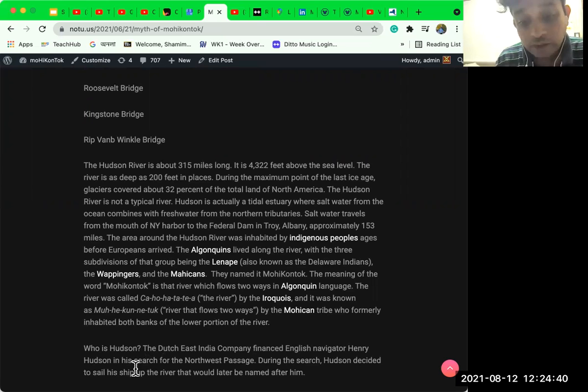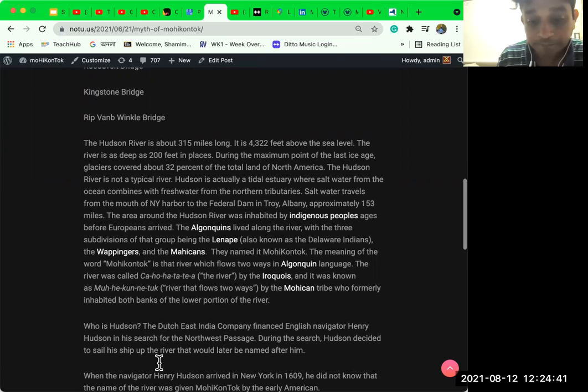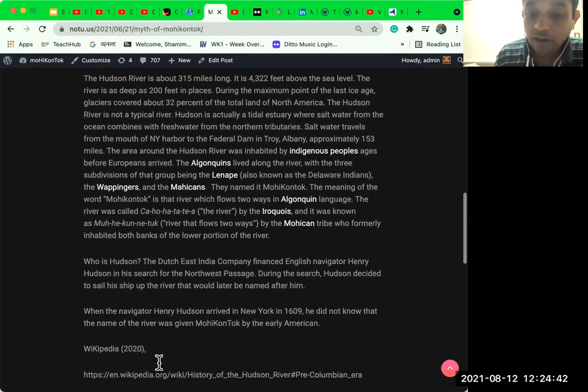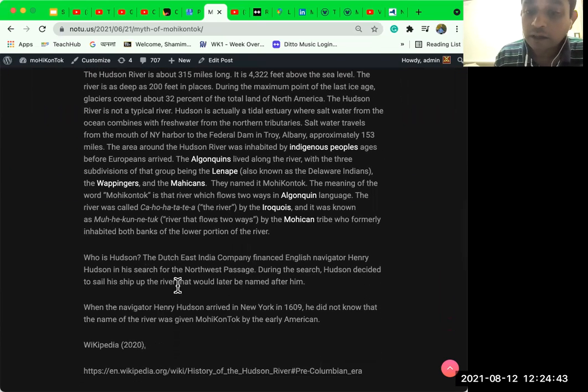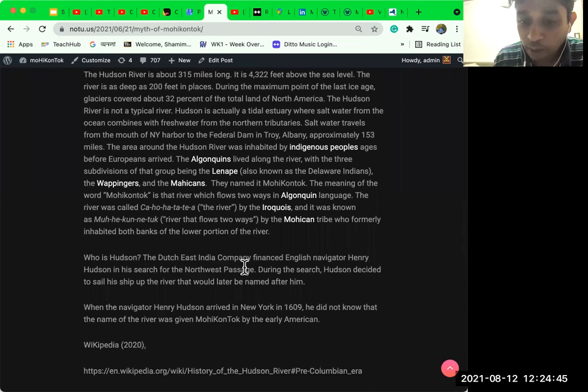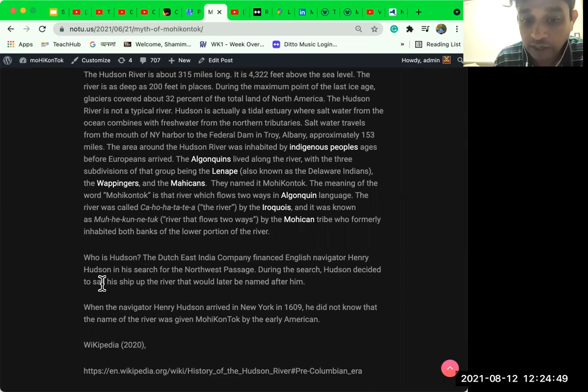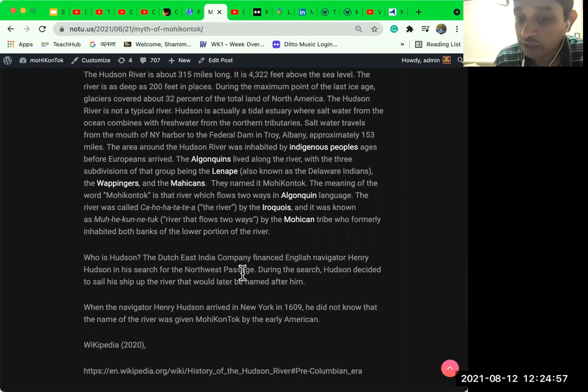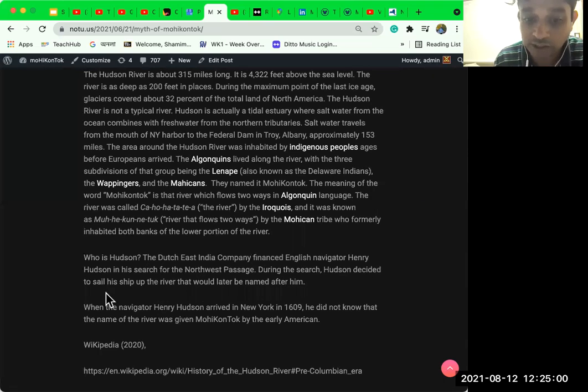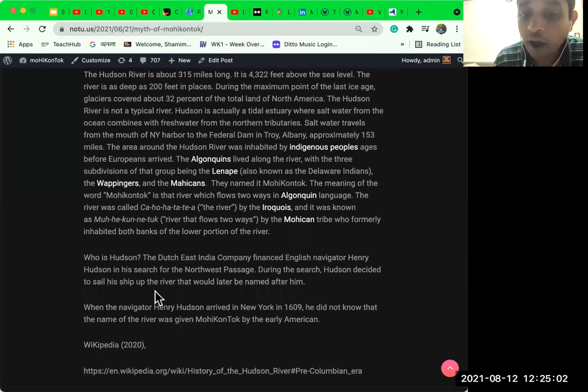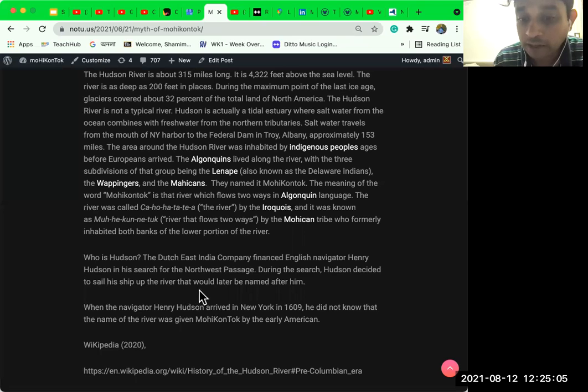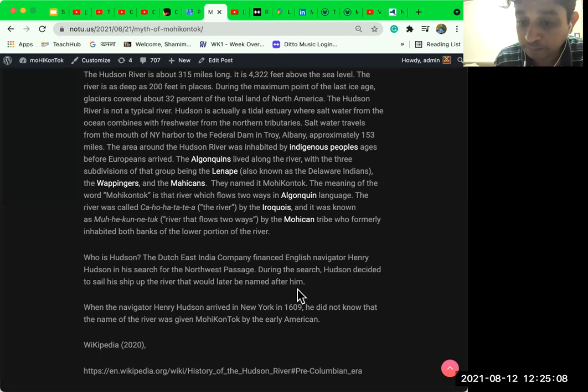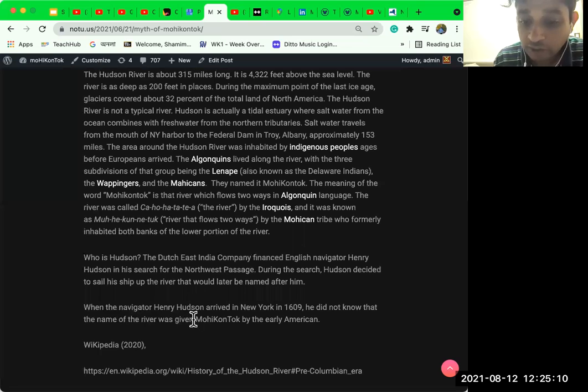Who is Hudson? The Dutch East India Company financed English navigator Henry Hudson in his search for the Northwest Passage. During the search, Hudson decided to sail his ship up the river that would later be named after him.